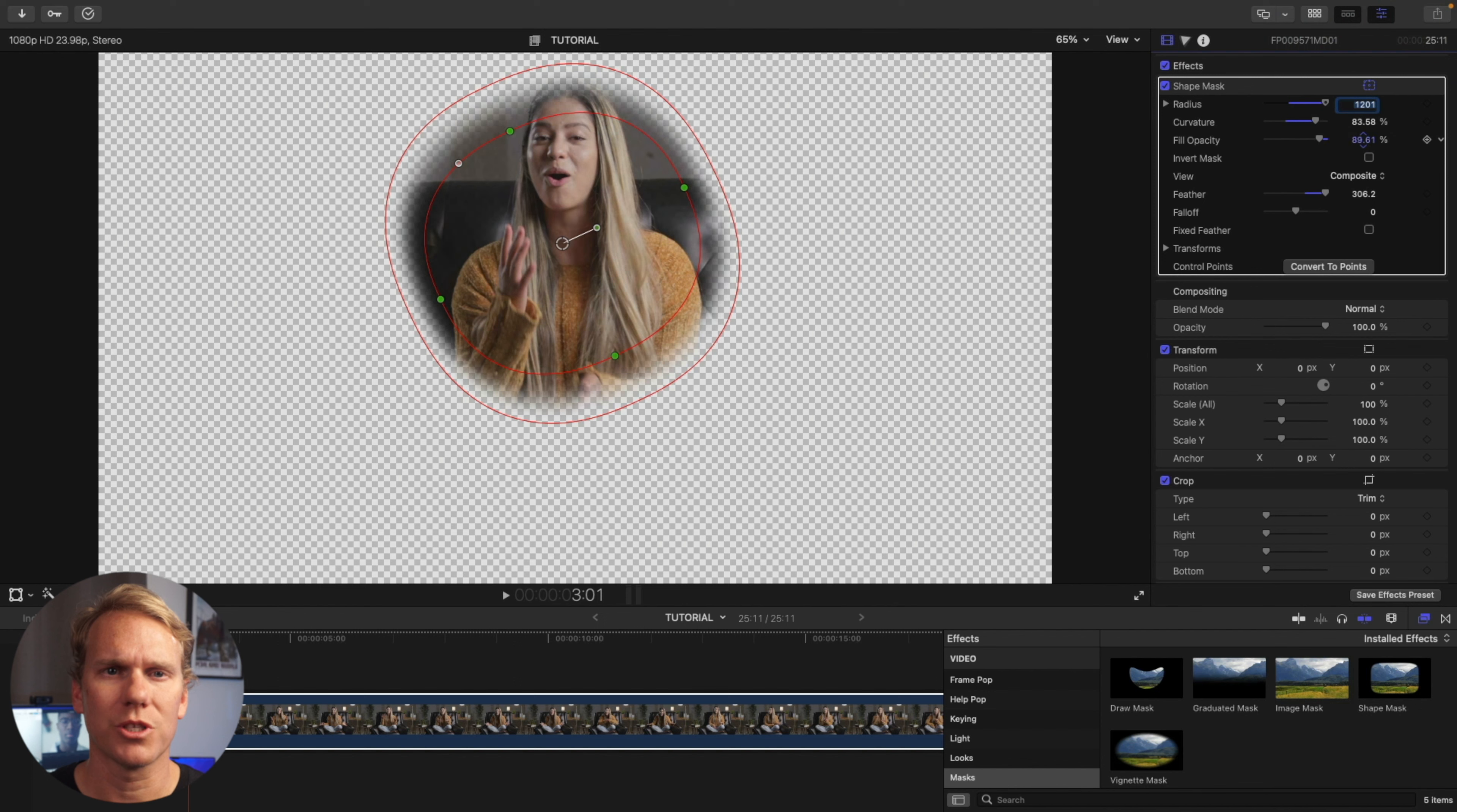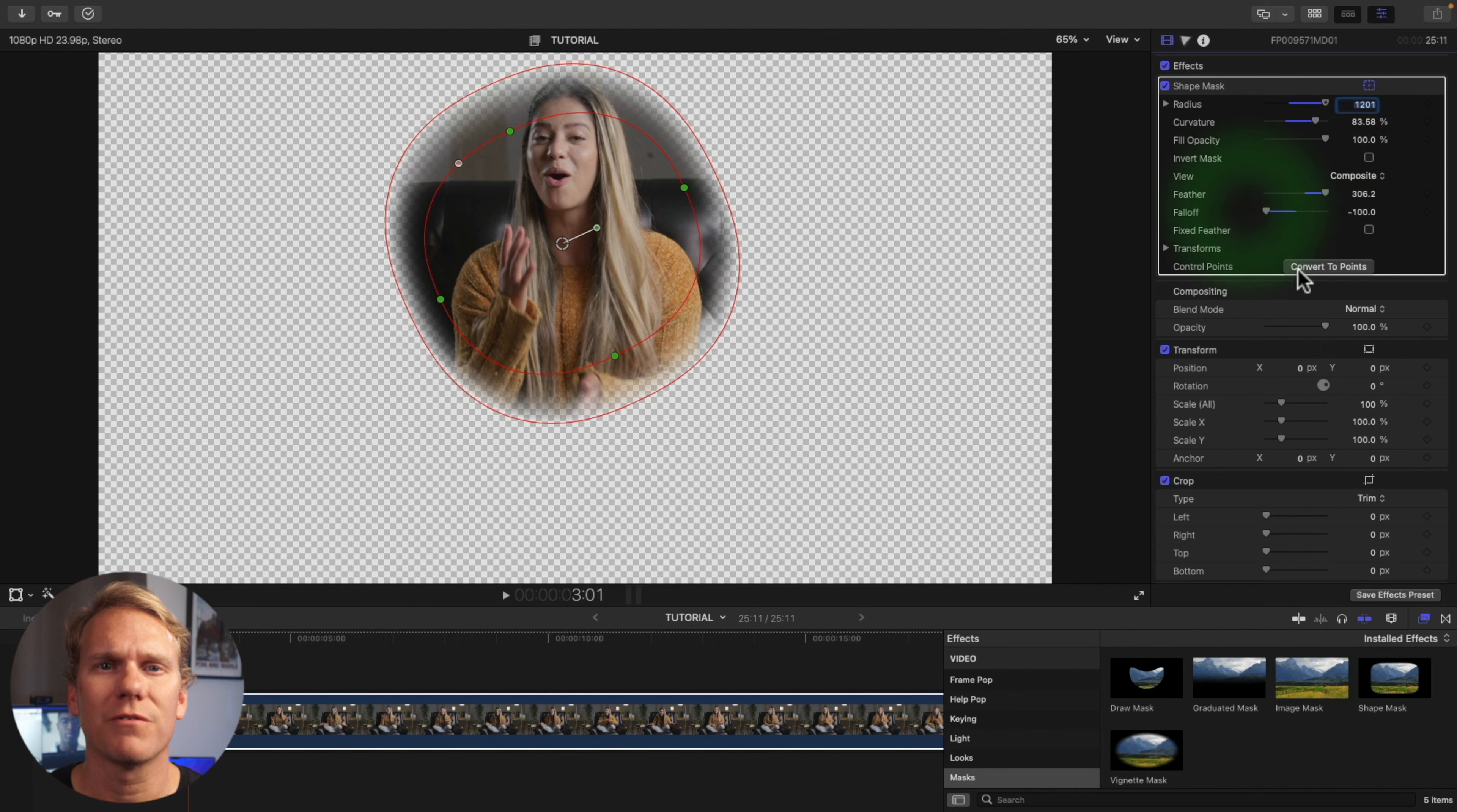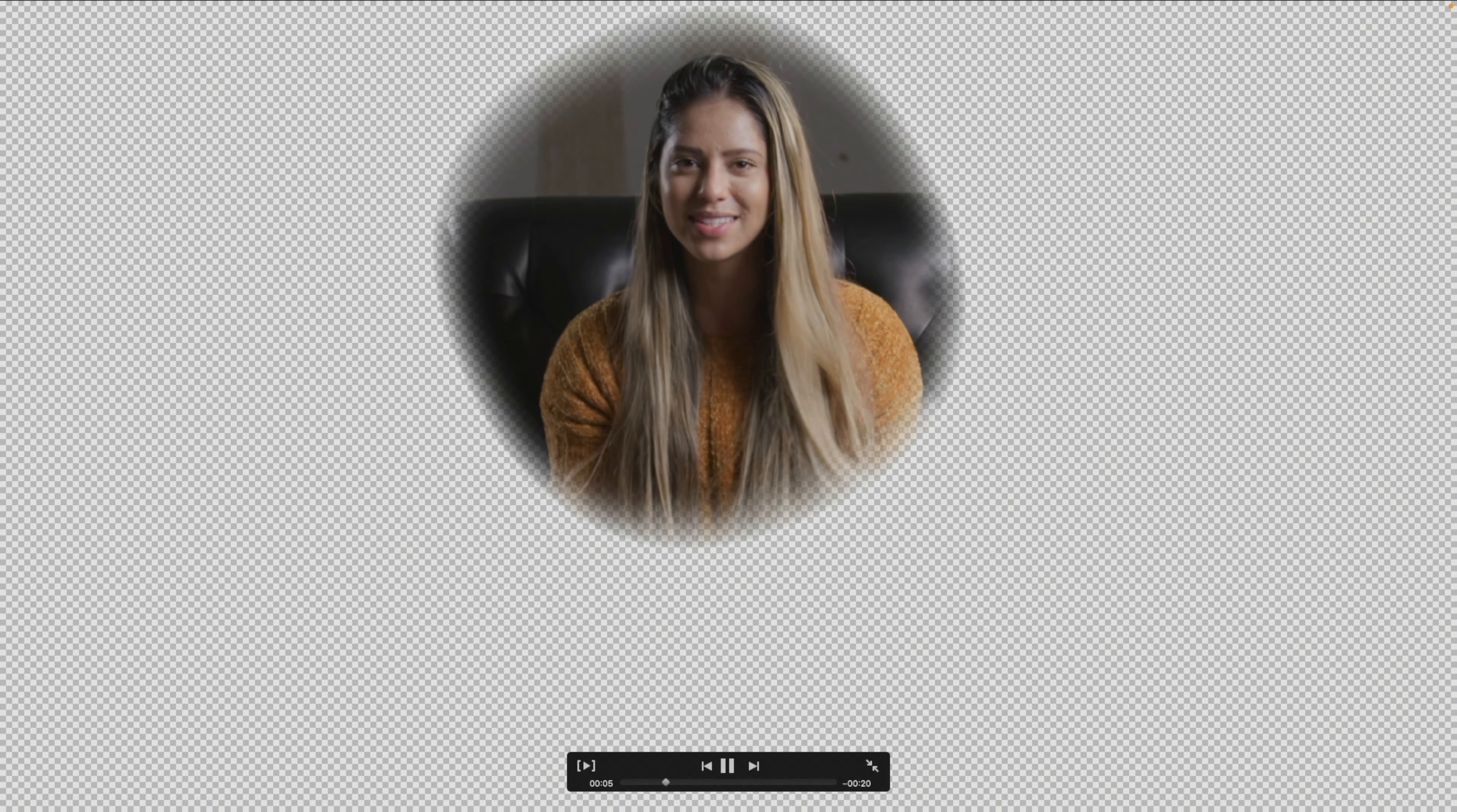Fill opacity controls how transparent your mask is, and invert mask switches what is being masked out. You can use view to see the original clip without the mask applied. Falloff controls how steep the feather or softness is. This is the only simple mask that can be converted to control points for more complex custom masks. Here's how our shape mask, well, shapes up.